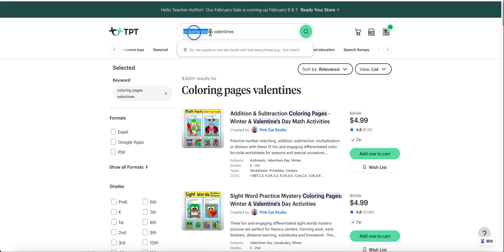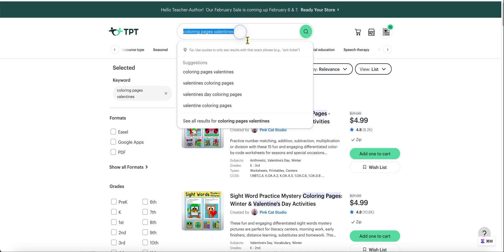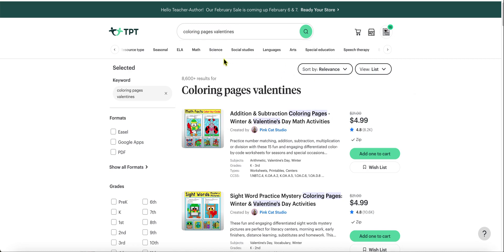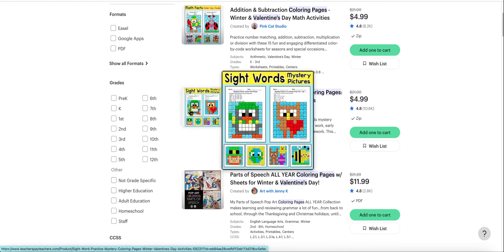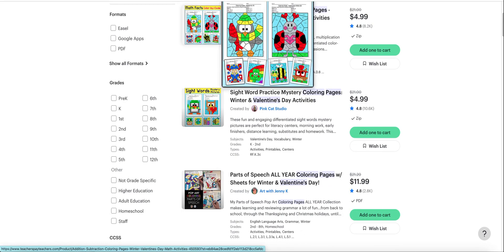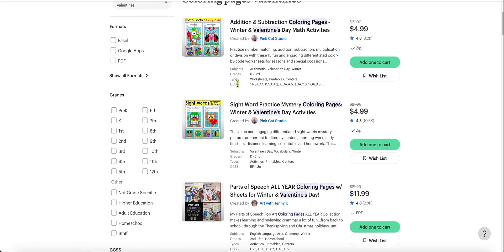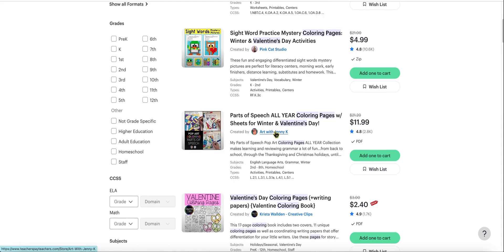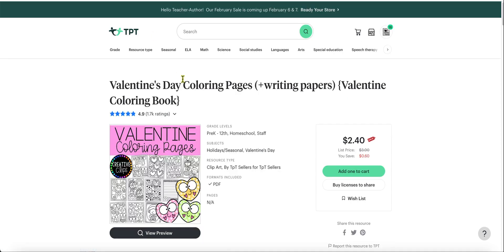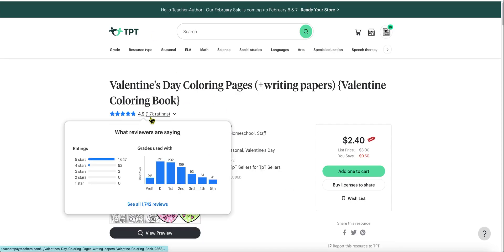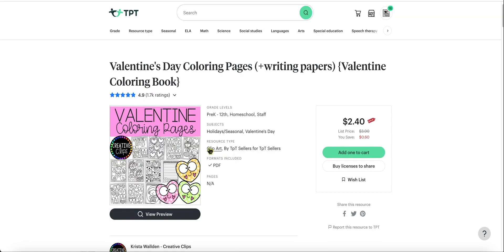What you would do is search for coloring pages, Valentines. This was actually a keyword inside of here. Now we're looking at coloring pages, Valentines, and we can come down — I don't think AI is going to do very well at creating these site words, mystery pictures and so forth. But when we look at simple coloring pages that can still be educational, we can look at this design right over here. This thing has almost 2,000 ratings, 4.9 stars — one of the top sellers for coloring pages on TPT.